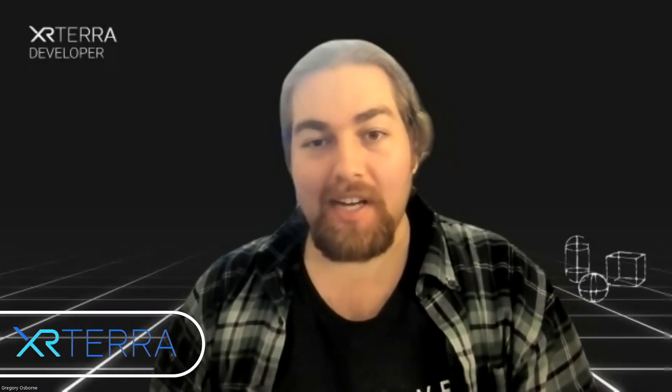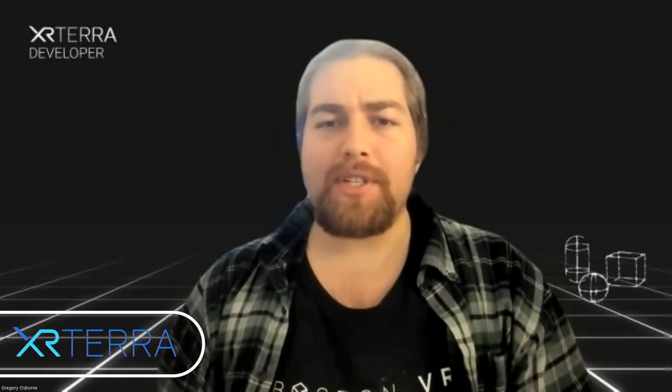Hello, my name is Gregory Osborne. I'm an instructor with XR Terra, and in this module, we're going to be talking about OnTriggerEnter.